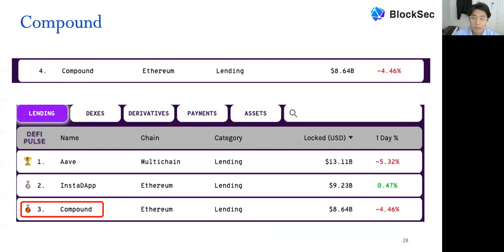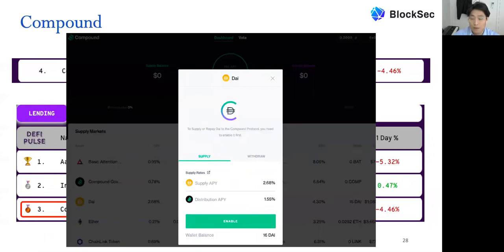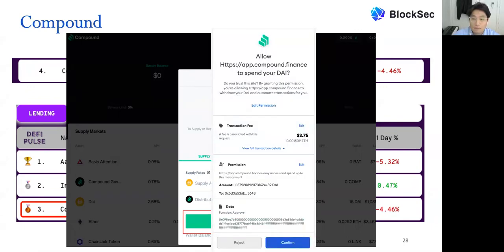Compound is the fourth largest platform by total locked value and third among lending platforms. While using Compound, it only provides the keyword 'enable' with no explanation for the approval process at all, and supplies no modification feature in the platform interface. When clicking the enable button, the result is an unlimited approval. Compound does not provide meaningful details or features for users regarding approval.